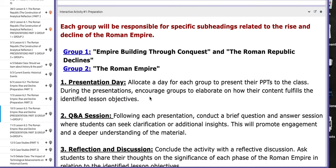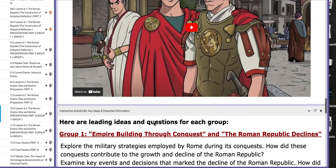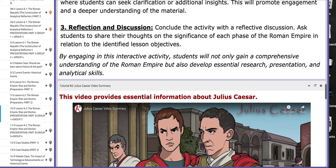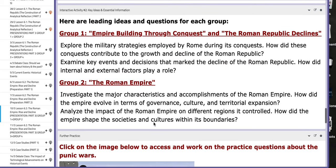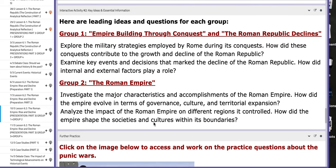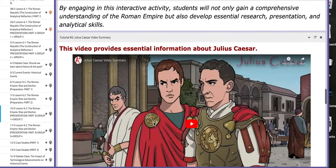Group number one is assigned with two titles: Empire Building Through Conquest and the Roman Republic Declines. Group number two is required to work on the Roman Empire. Each group will present for 20 minutes, as mentioned earlier. If you scroll down, you're going to find key ideas and information that will aid you throughout the process.